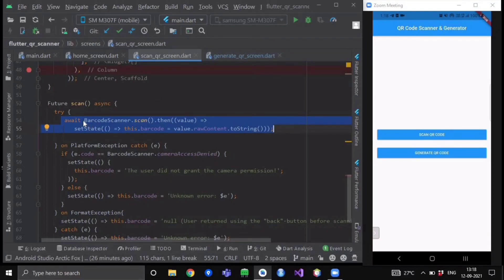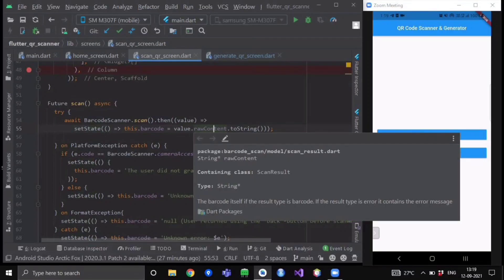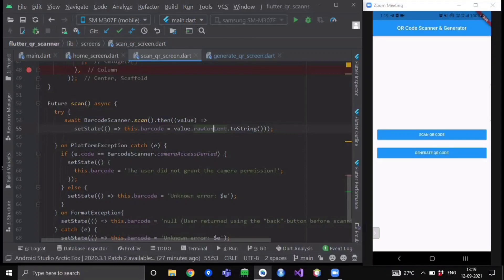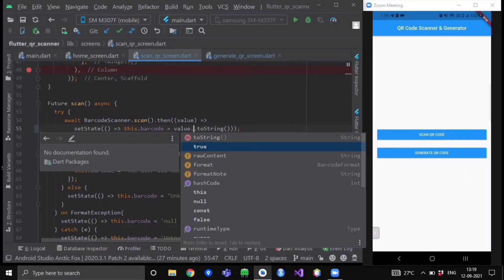Inside this try-catch block we have to write only this single line of code to activate our scan QR code camera object. Here you write: await BarcodeScanner.scan(). If it gets successful, whatever value we receive from this method we call our setState method, and inside setState we set our barcode string equal to value.rawContent. This rawContent property belongs to the ScanResult object — this value represents our scan result. It also has other properties like format, which indicates the format of your scan result.